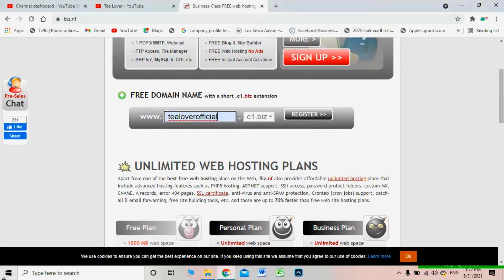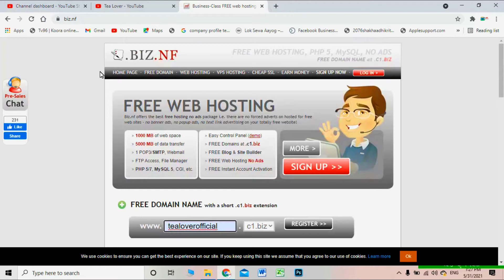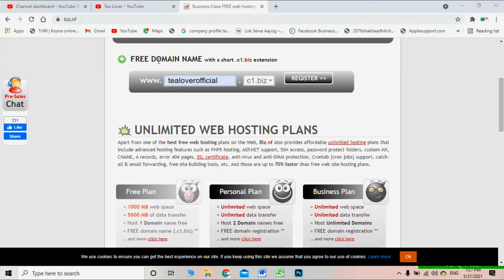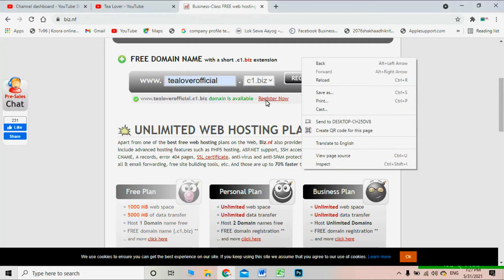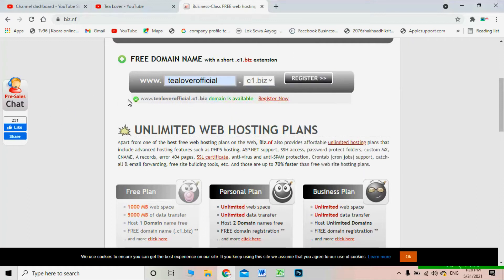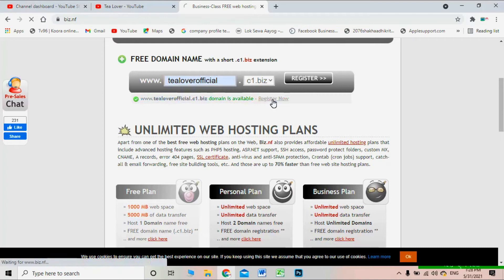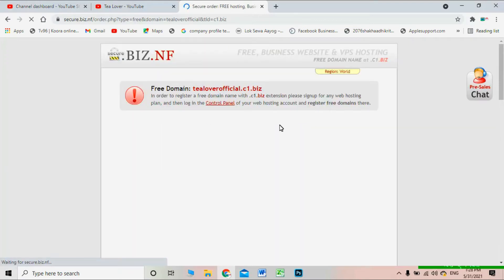I'm entering 'tillofficialofficial' as my domain name — put your own domain name as you like. Scroll down a little on the home page to find the free domain name extension and click Register. After clicking Register, you will see a pop-up saying your domain, for example 'tillofficialofficial.c1.biz', is available. Click the 'Register Now' button.